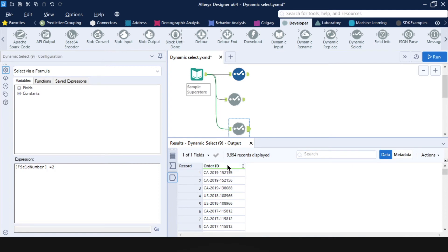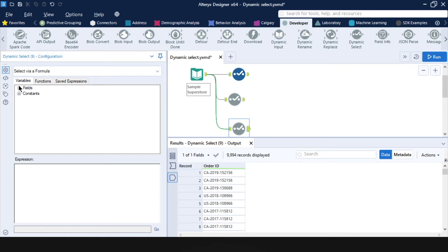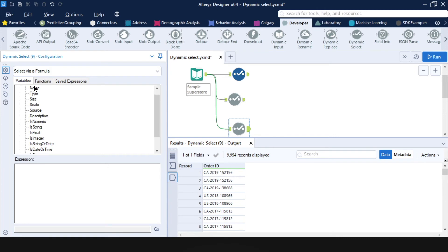And the options with the dynamic select tool are really endless. For example, we could combine different conditions. So I could say, for example, I want to keep, let's see. So name refers to the field name. So I want to keep, say, the profit column.